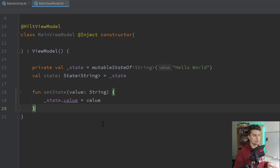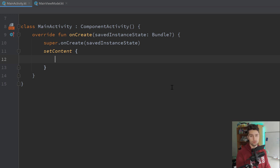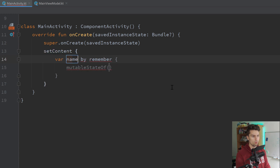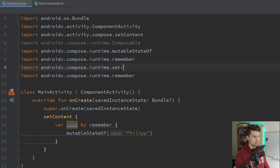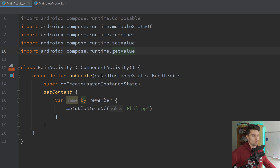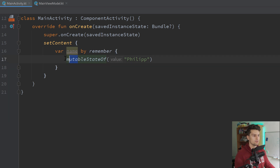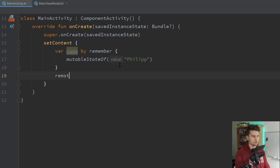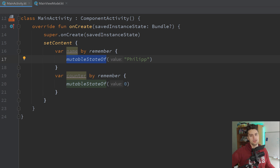Live template number three is a Compose-specific live template. Inside our setContent function, what we need to do in Compose all the time is create a state using 'remember' and 'mutableStateOf'. We can use a very quick way of doing that by simply typing 'remstate'. We can create a variable, for example 'name', and fill it in. The first time, this will give us an error because we need to import setValue and getValue — but if you did that once, you can do it much faster. Sadly, there's no way to make this live template auto-import those two things.